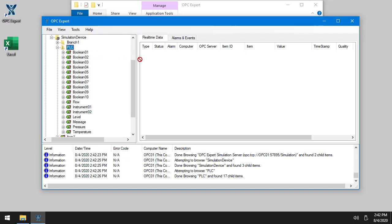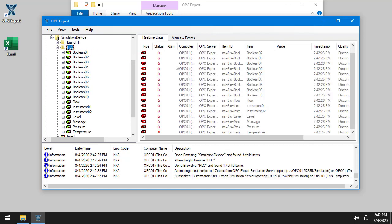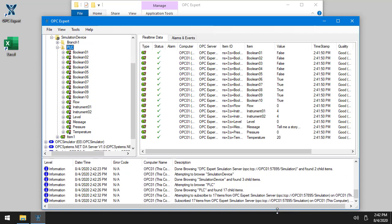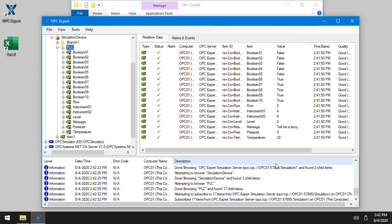I'll just subscribe to all the items, drag and drop. Here we go. So you can see these are the values.